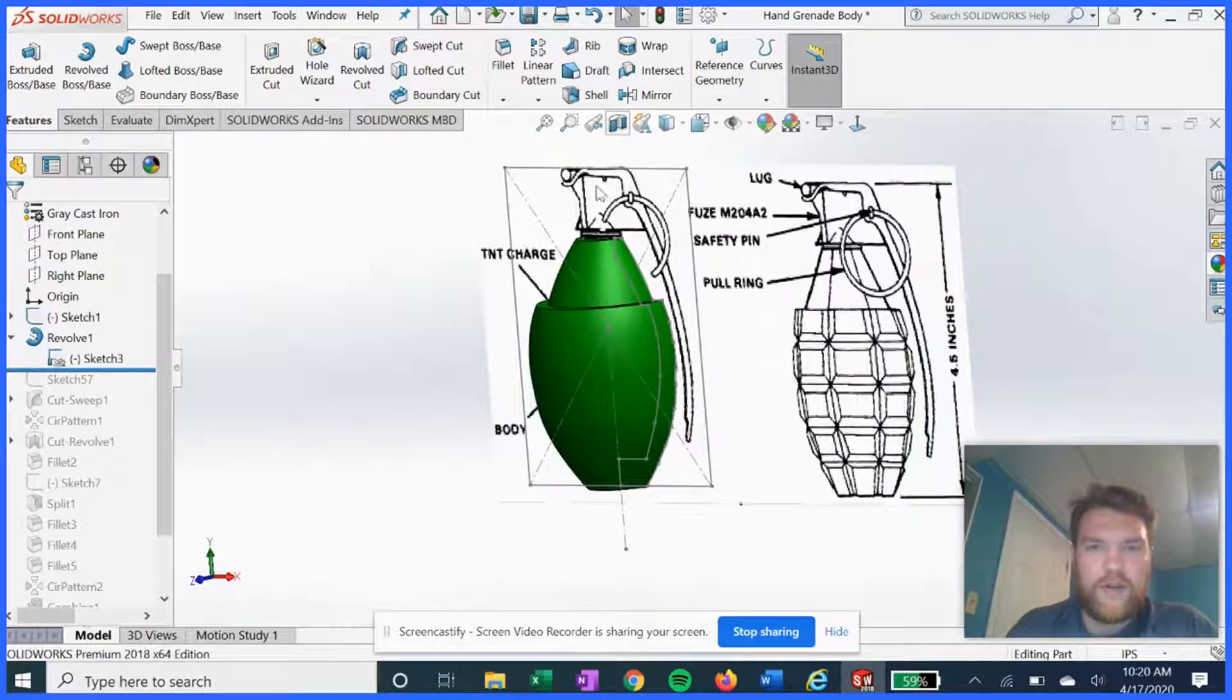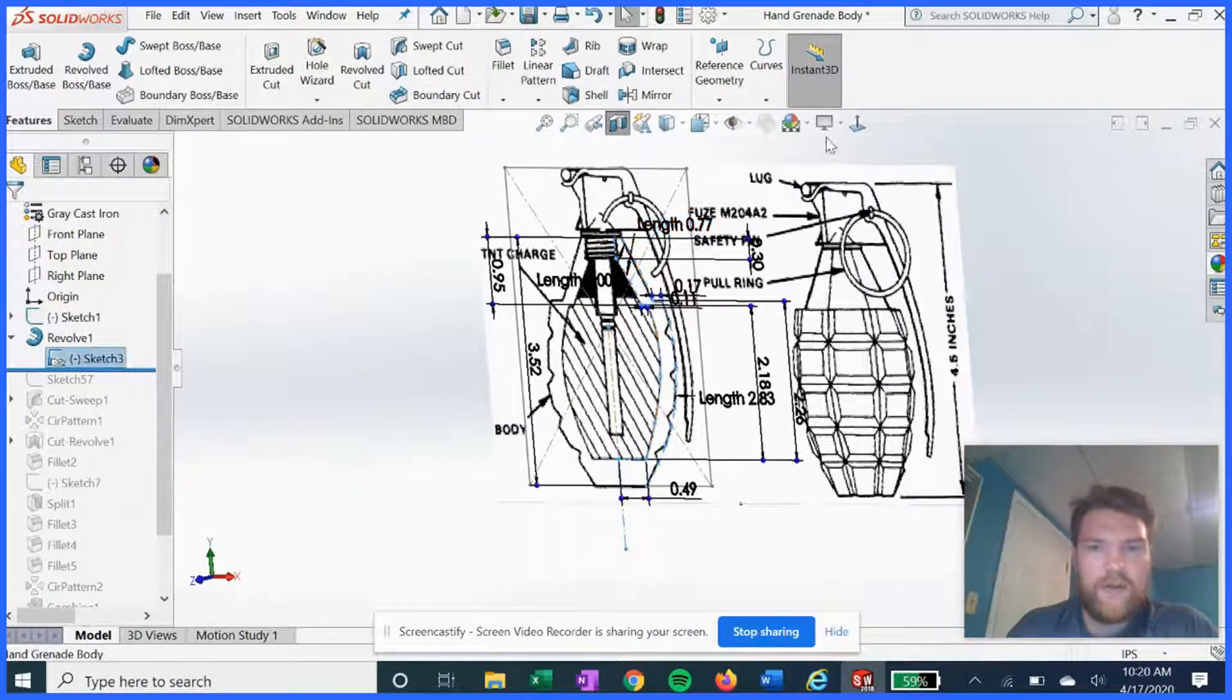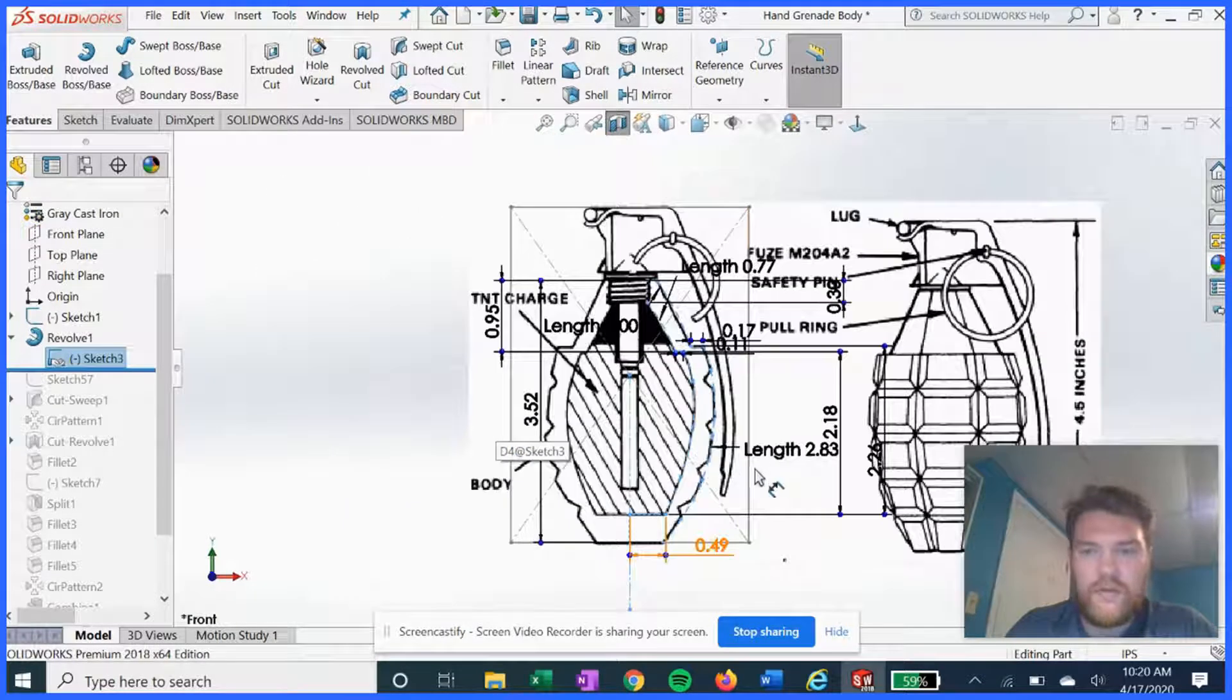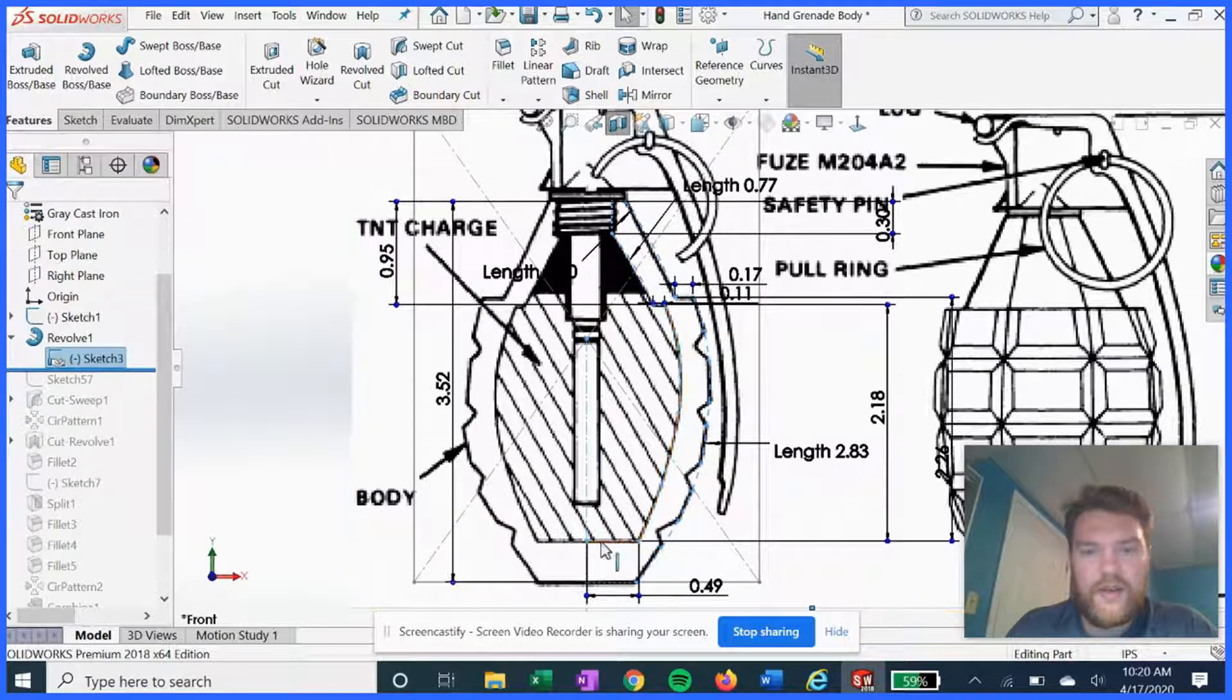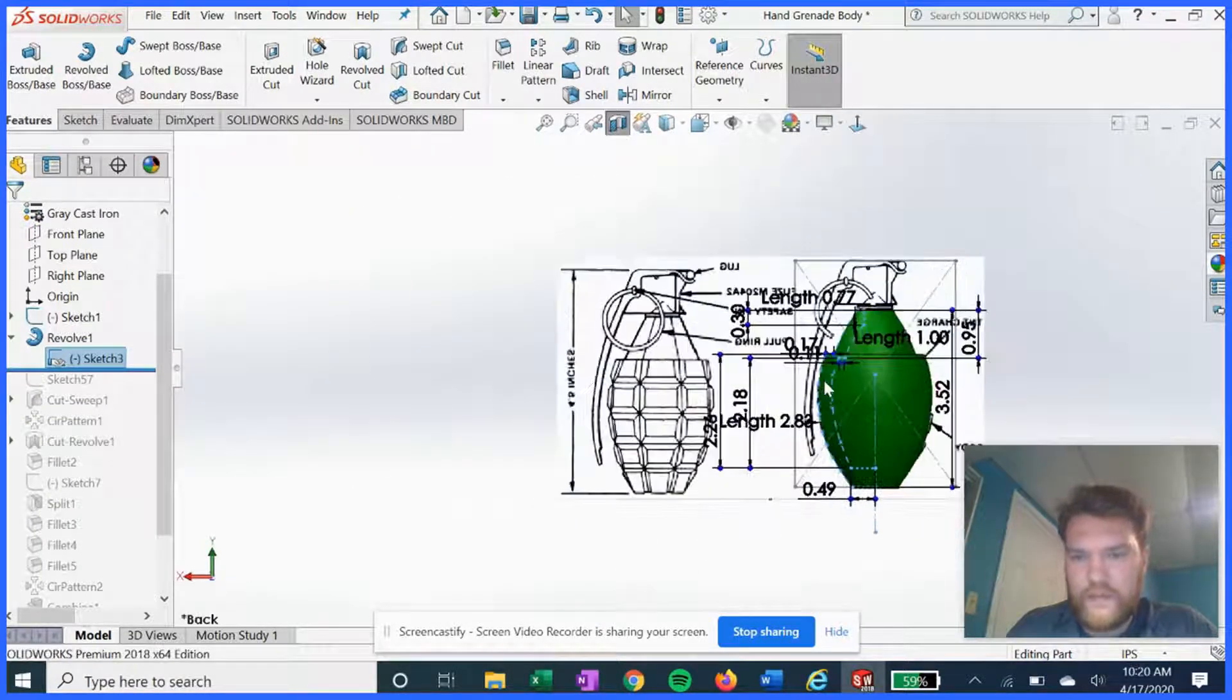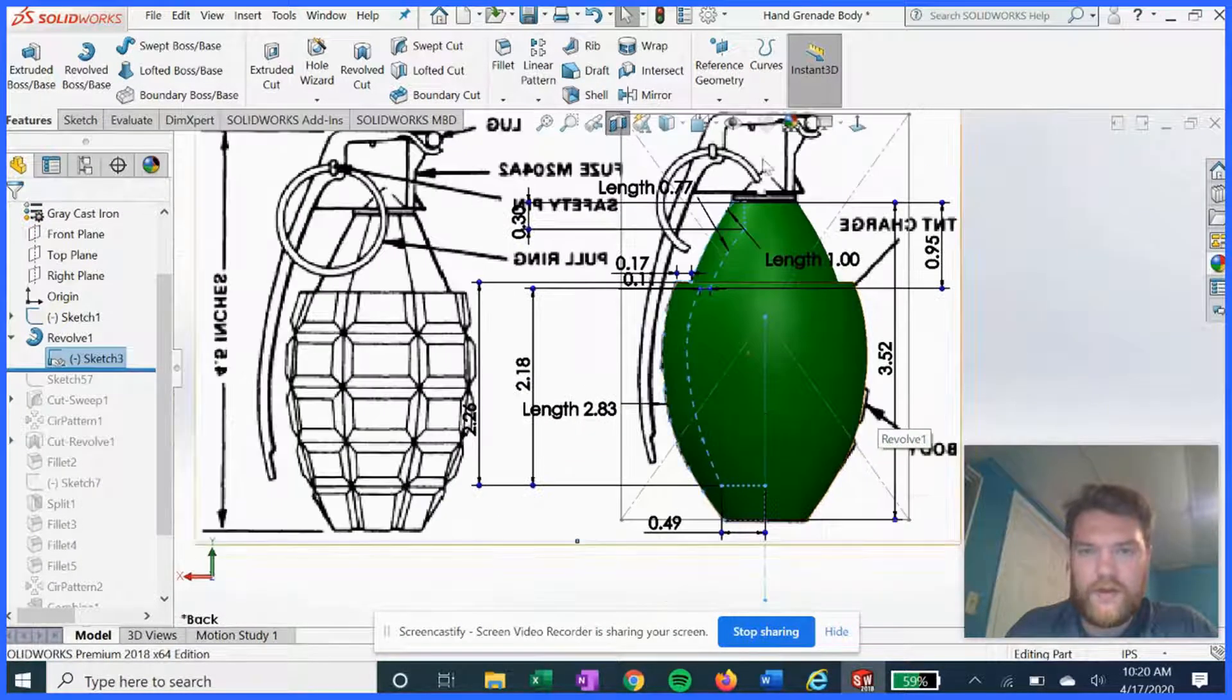So if we show this in half normal view, you can see that all we're gonna do for the first sketch for the revolve is we're gonna follow this contour here for the outer shell of the grenade, like so. That'll make things much easier.